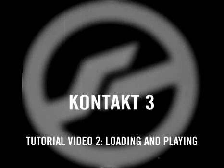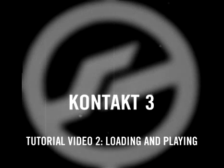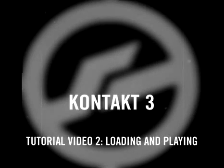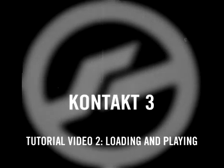Welcome to part two of the Contact 3 tutorial videos. In a previous tutorial, we saw how to find sounds quickly. Now let's take a look at how to load and play them.